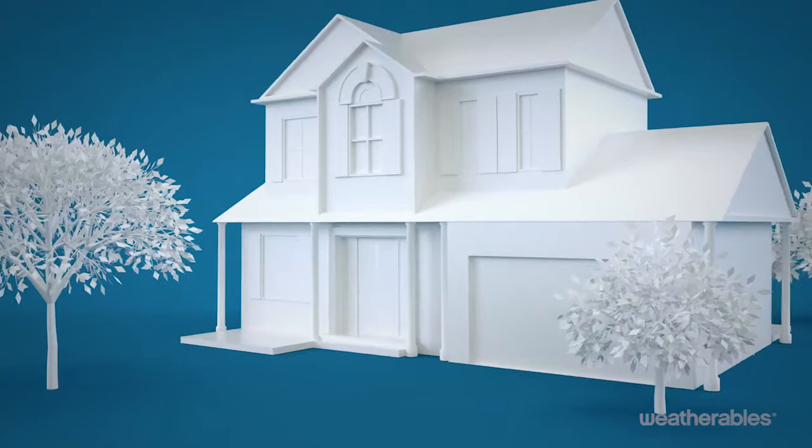In this video, we'll walk you through the proper installation of your Tremont privacy fence. Let's get started.